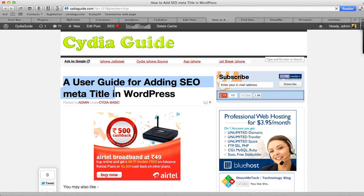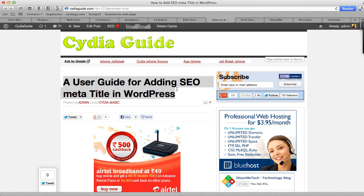Here you can see this is where my SEO title is coming: How to Add SEO Meta Title in WordPress. And here you could see my H1 tag that is more user-friendly: A User Guide, or I could change it to A Beginner Guide for Adding SEO Meta Title in WordPress. That's how the SEO title works, and in upcoming videos I'll be talking about meta description and other SEO details.